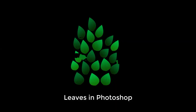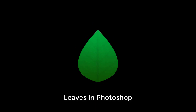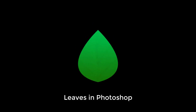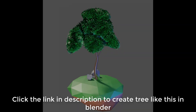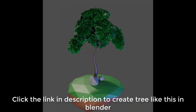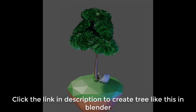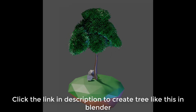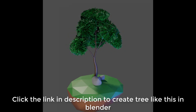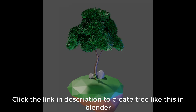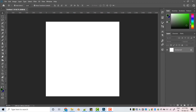Hello everyone, welcome to 3D Sessions. We will create leaves in Photoshop today, and we will create a stylized tree in Blender using these leaves. To learn how to create a stylized tree in Blender, click the link in the description. If you like this video, make sure to like and subscribe to get more content like this. Now let's start.